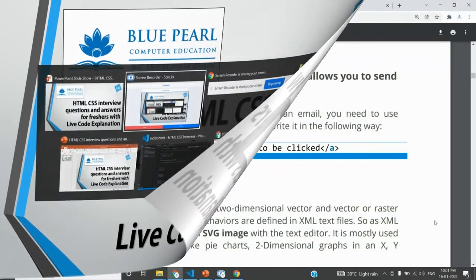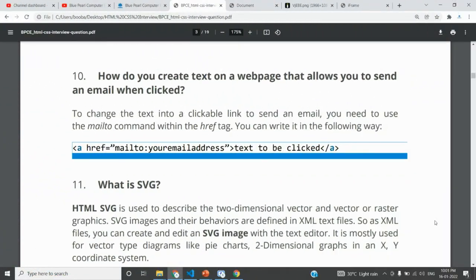This video covers HTML interview questions and answers. We have nine questions across nine videos, explained from a basic and interview point of view with live code explanation. This is a continuation of the previous nine videos, so please watch those first.